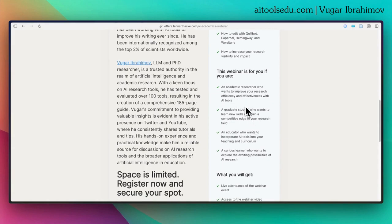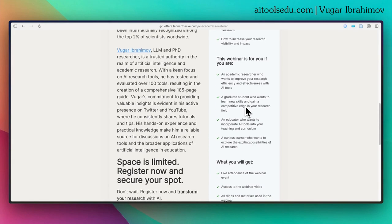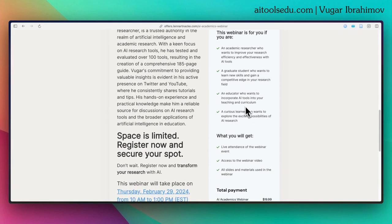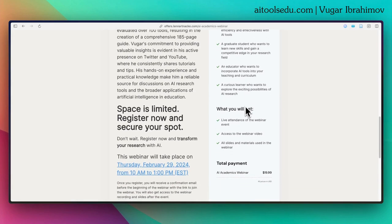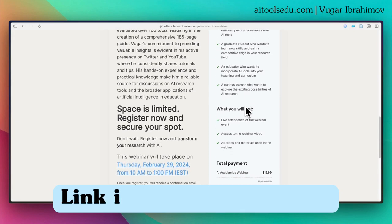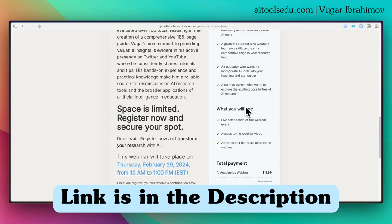If you are an academic researcher, a student, an educator, or just a curious learner who wants to explore the possibilities of AI research, I believe this webinar is for you. I will drop the link in the description — you can check that.